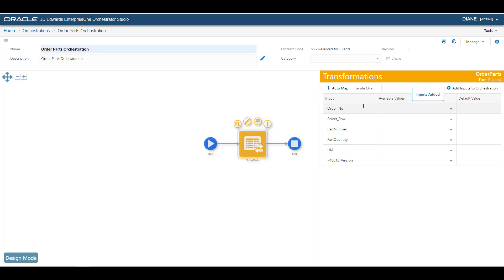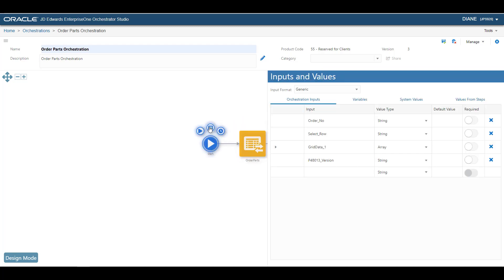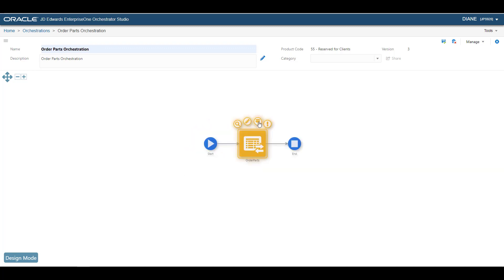On the Orchestration Inputs and Values page, we can create the inputs to the orchestration. In this case, the Add Inputs to Orchestration button has saved us a lot of typing by automatically creating the list of inputs that the service request expects.